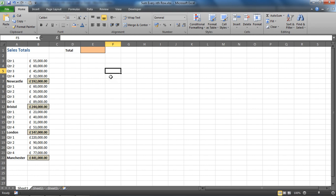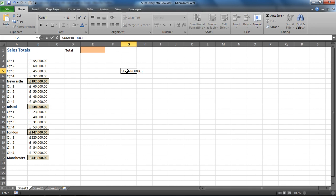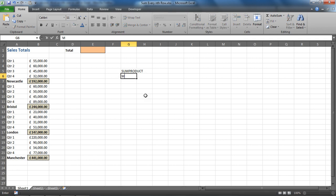The way we're going to go about this is we're going to use three different functions together. We're going to use a function called SUMPRODUCT, which is an absolute genius function. If you've not used SUMPRODUCT before, try checking out computergaga.com for some examples. It's a really powerful formula.